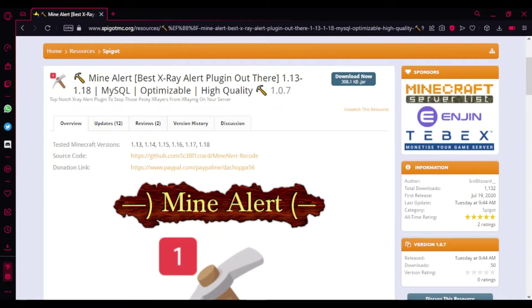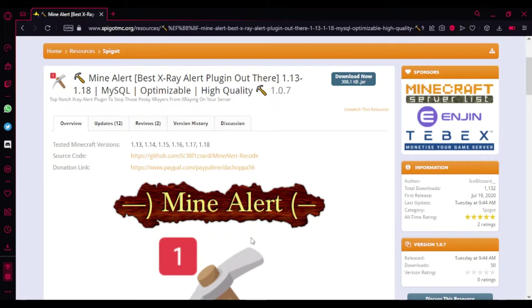Hey guys, welcome back to another Minecraft Pocket plugin tutorial. Today I'll be showing you a new plugin called Mine Alerts. It's actually a plugin where you can identify x-rayers, so you can prevent x-rays.